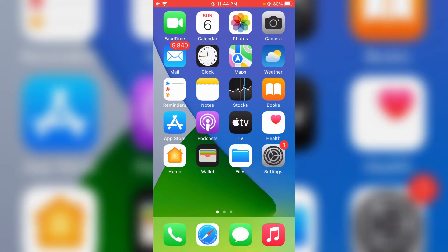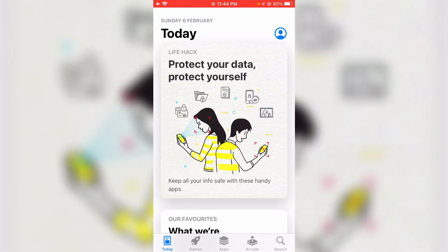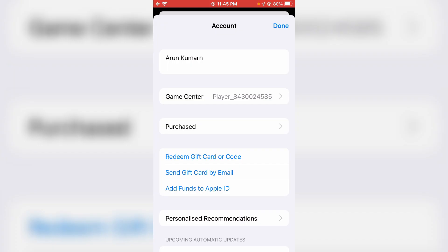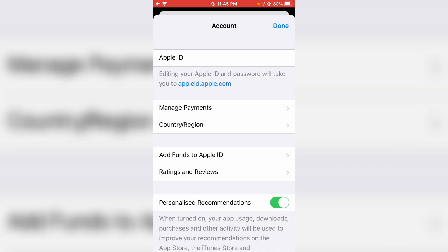Another way is to just open your App Store. On the home page section you can press your profile picture icon. It shows your connected Apple ID, so just tap on it. Then you get the same Country or Region section.